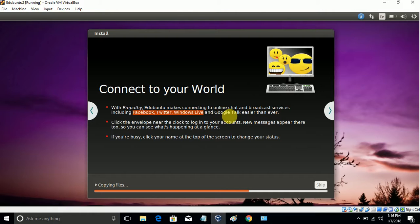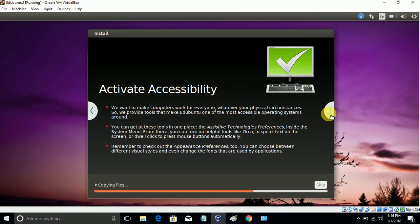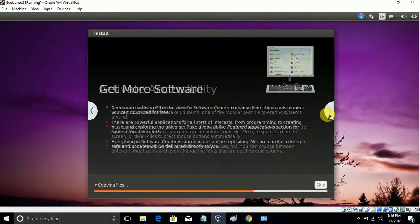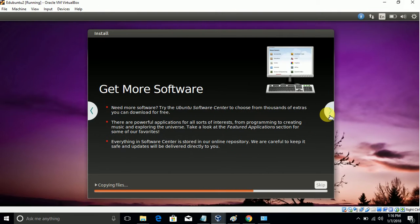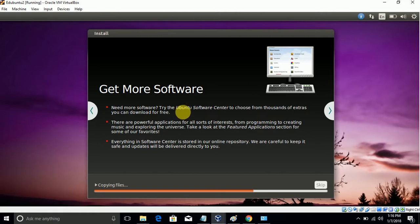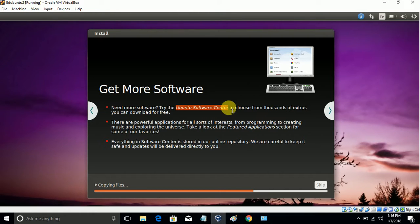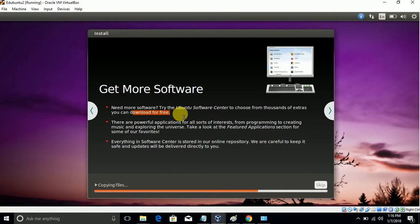It will be including Facebook, Twitter, Windows Live, and Google Talk. You'll be able to download from the software center, and it's free.